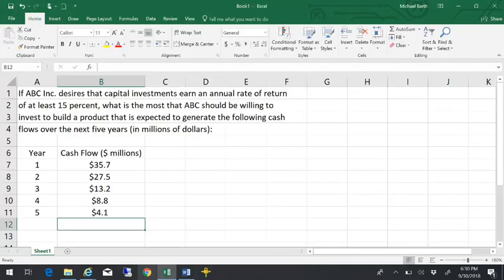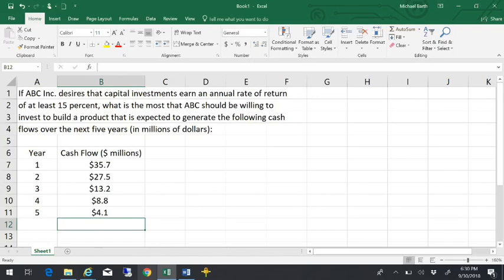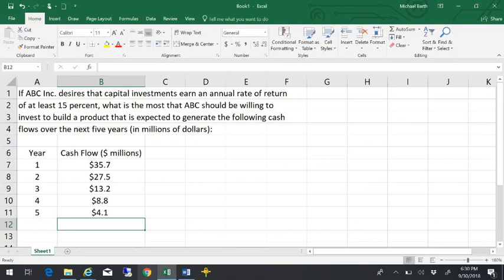If ABC Incorporated desires that any of their capital investments earn an annual rate of return of at least 15%, then what is the most that they should be willing to pay for an investment in a product that will generate the following cash flows over the next five years? These cash flows are in millions of dollars.